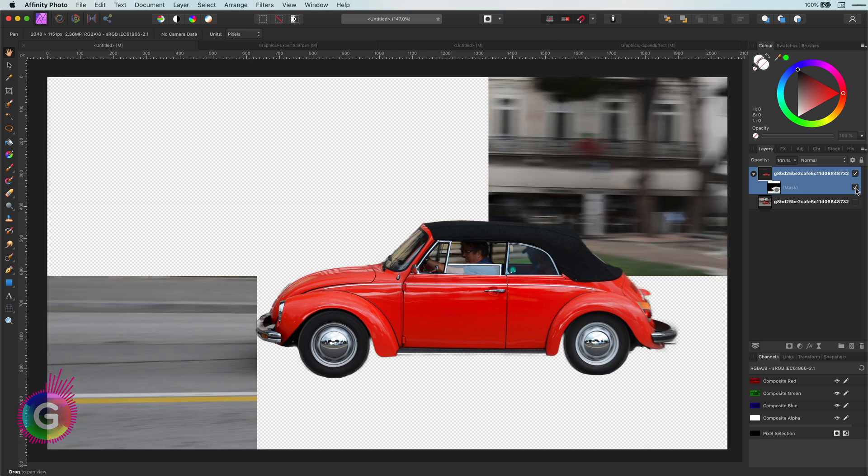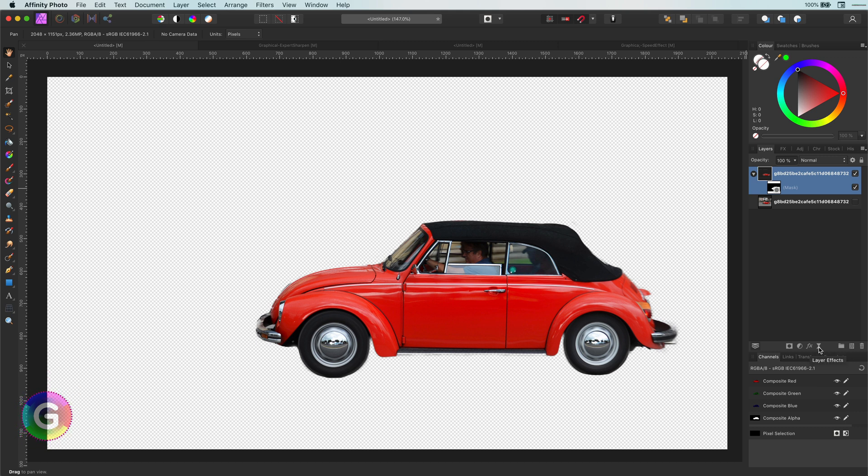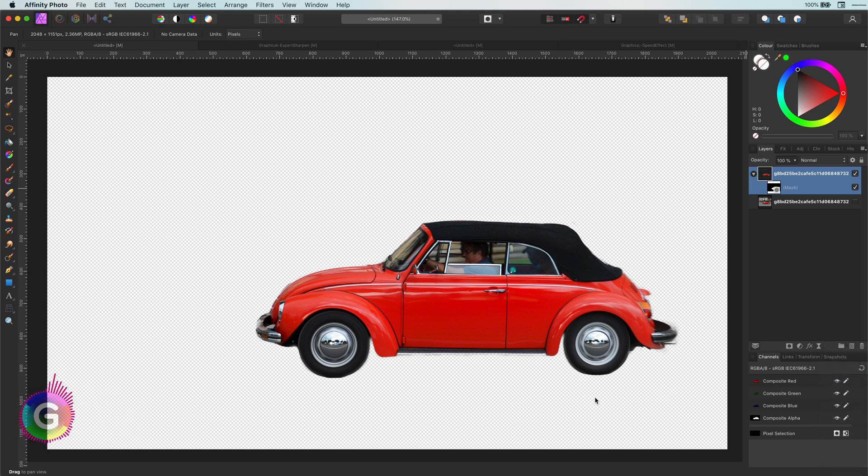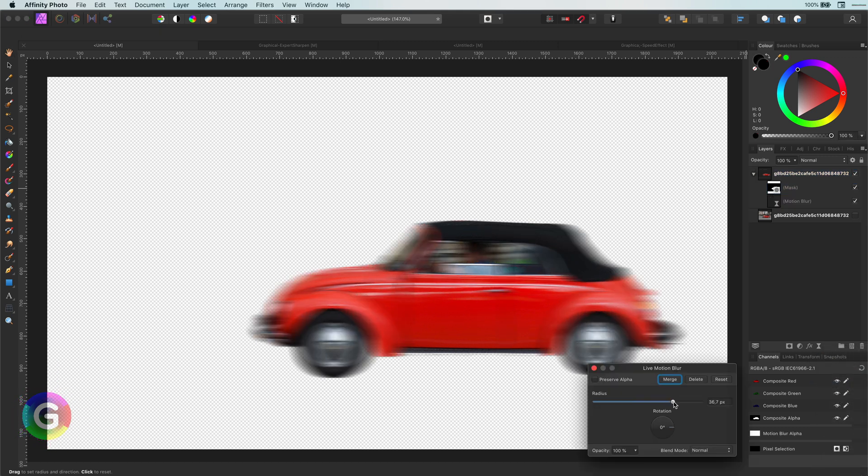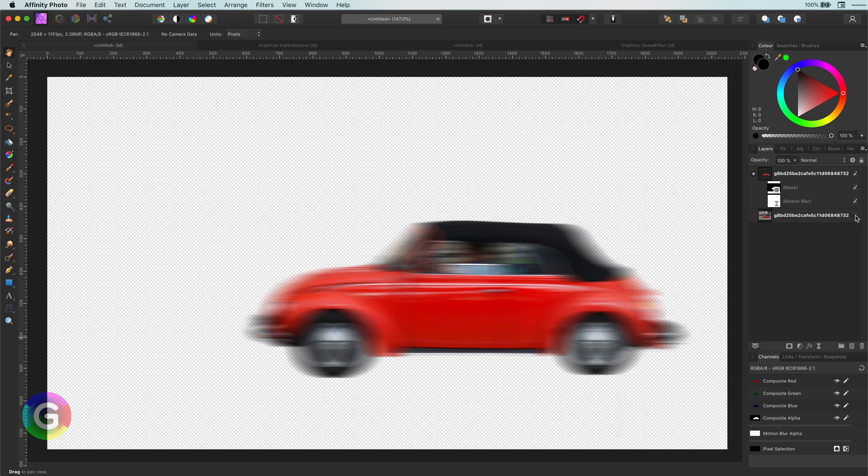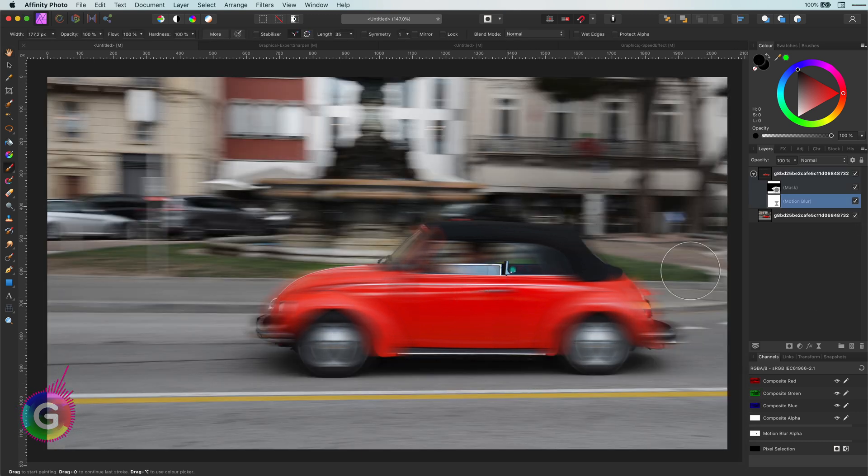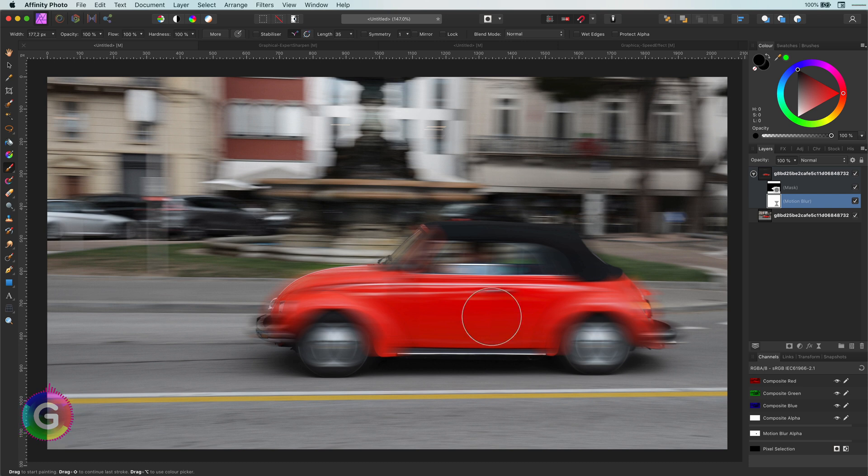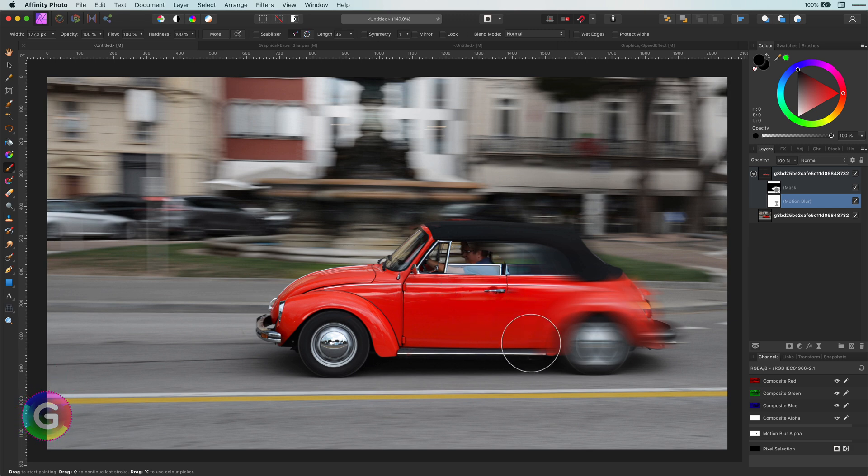Now your reaction would be to use a motion blur to achieve this effect. Let's apply the motion blur to this layer. As I want to trail only at the back of the car, I'm going to quickly mask out the parts of the motion blur I don't need.